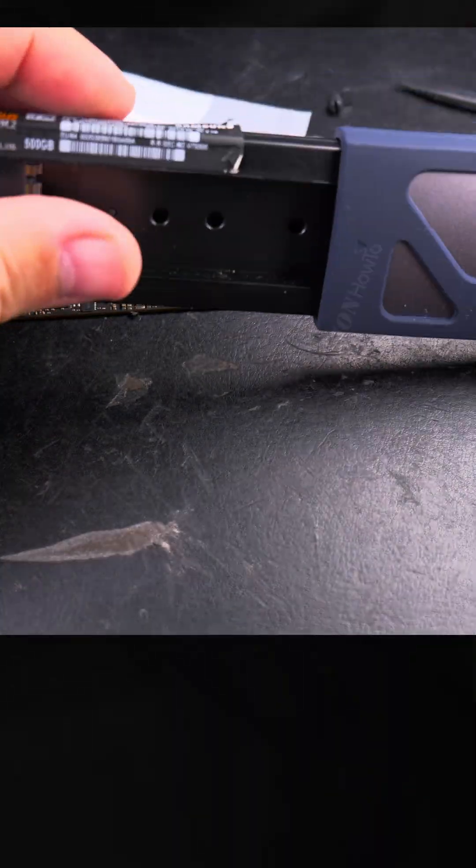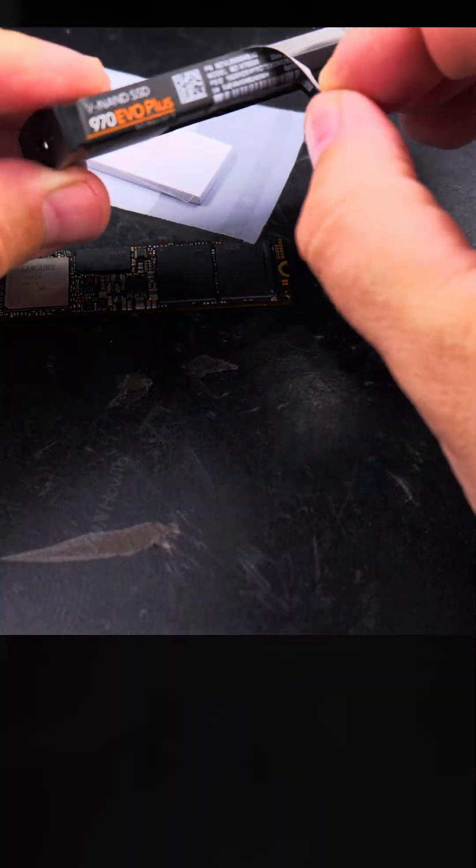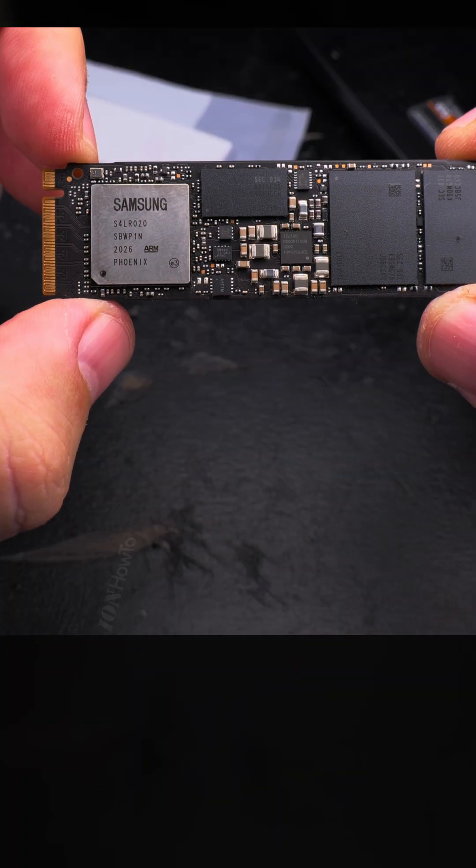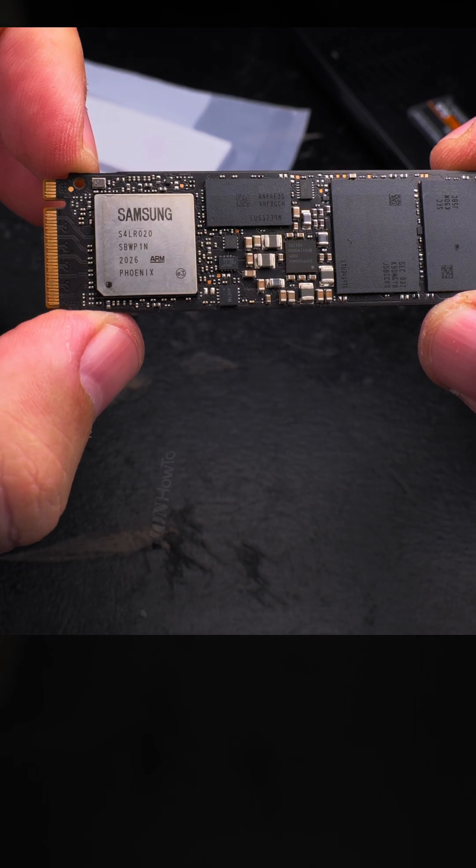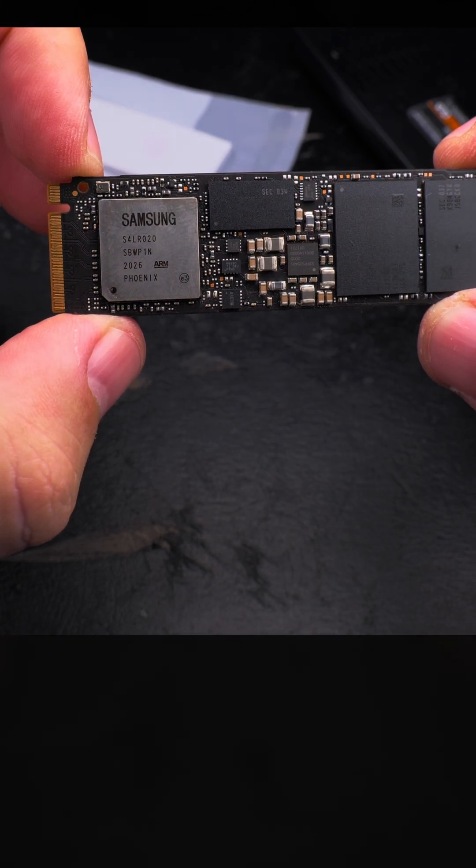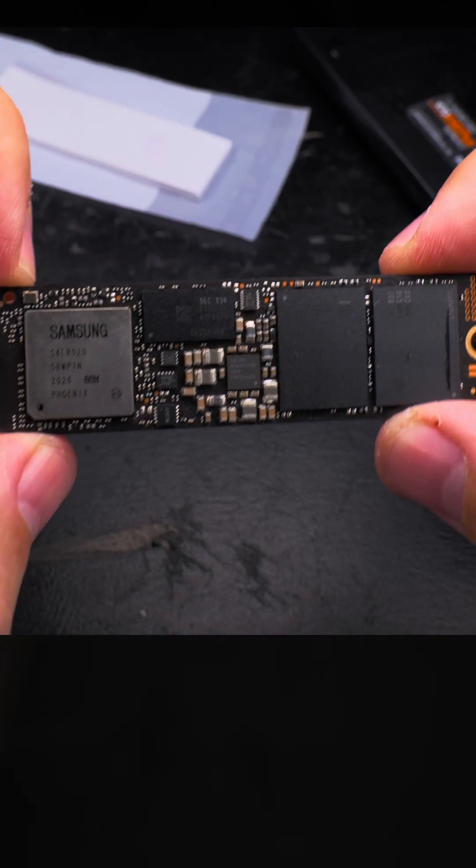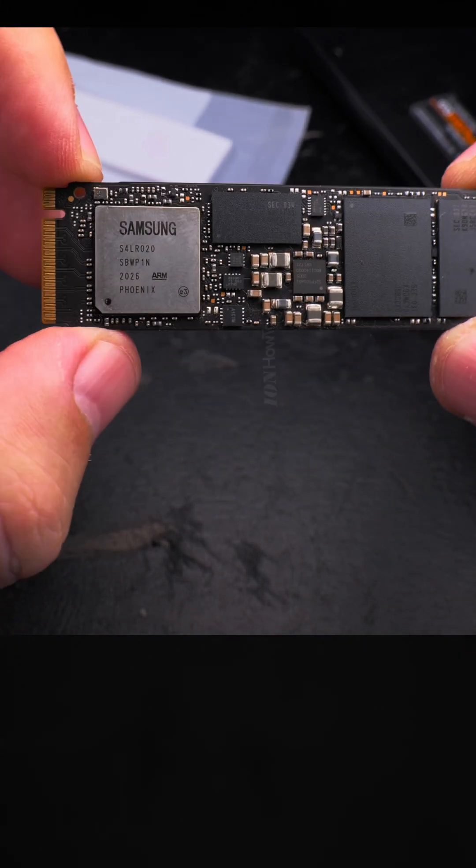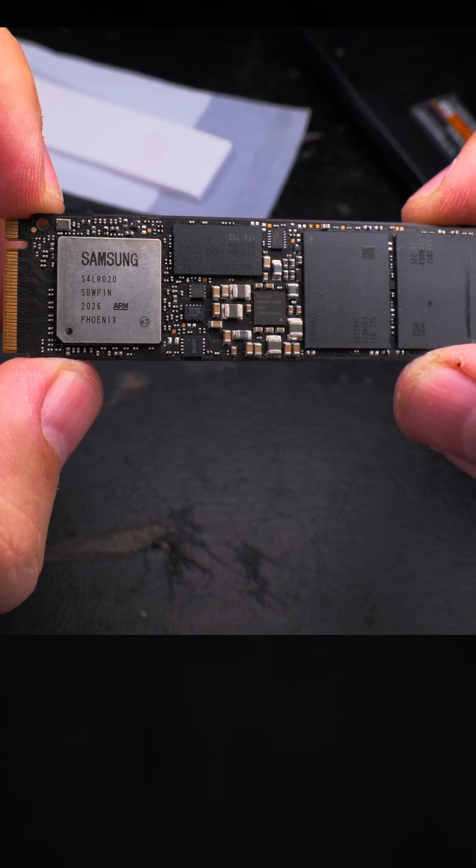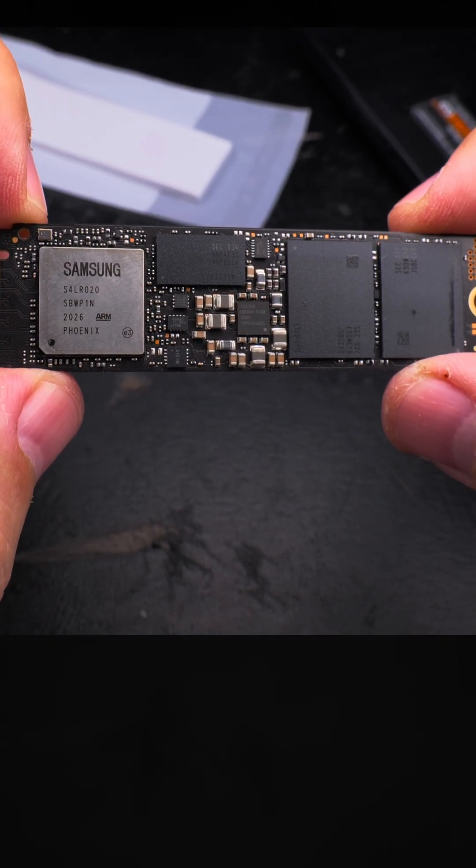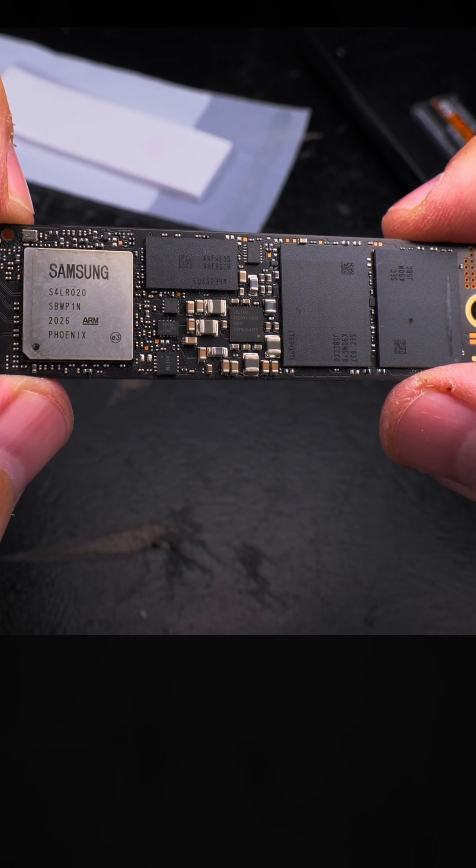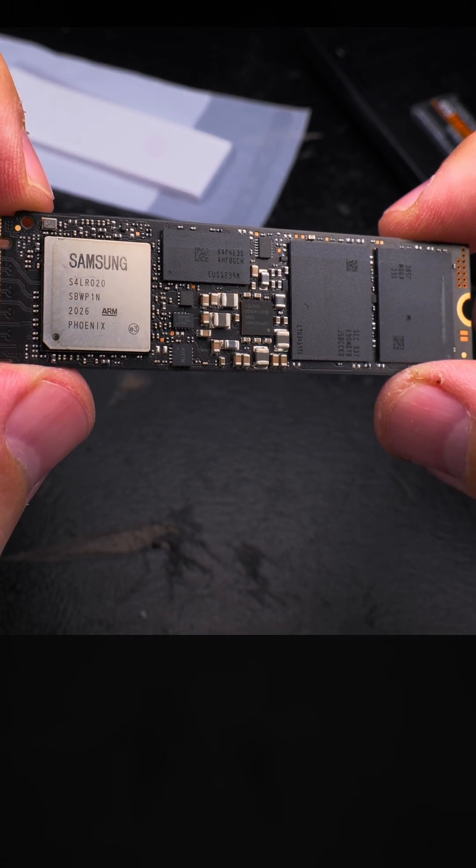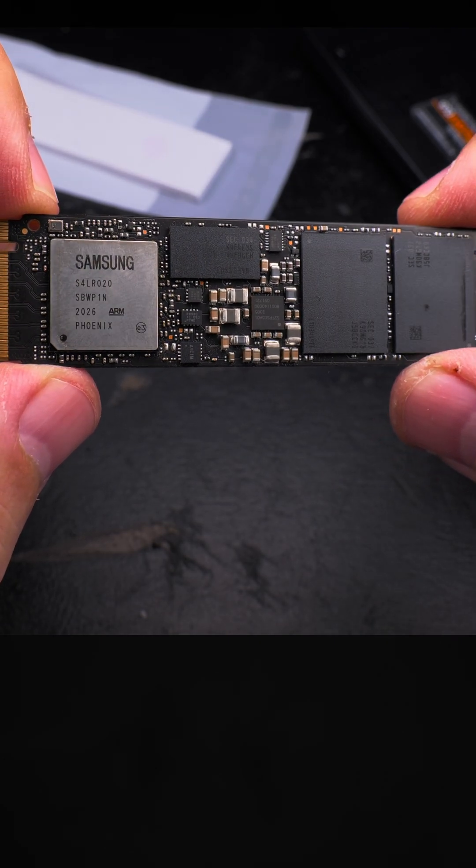This enclosure you're supposed to be able to open and close many times, so it's better to leave the label. Now the NVMe SSD drive is ready to be installed with the thermal pad.